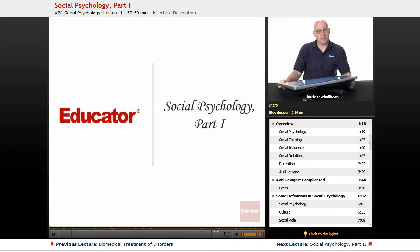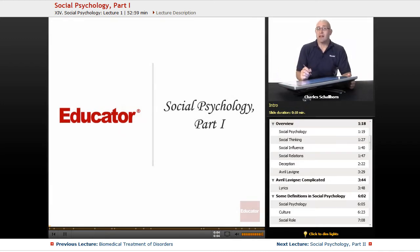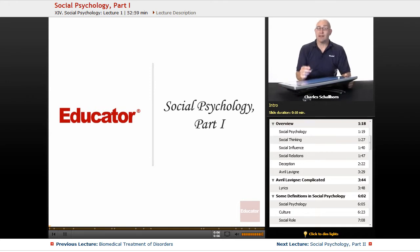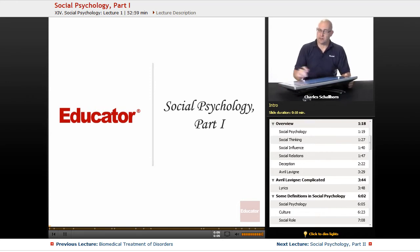Hello and welcome back to AP Psychology here on Educator.com. This time we're going to be taking a look at Social Psychology, the last formal unit in the AP Psychology course.